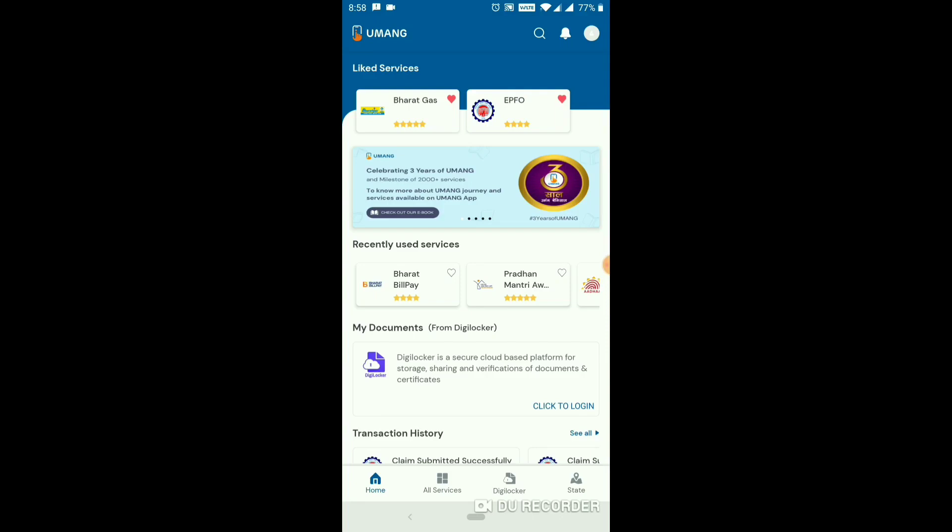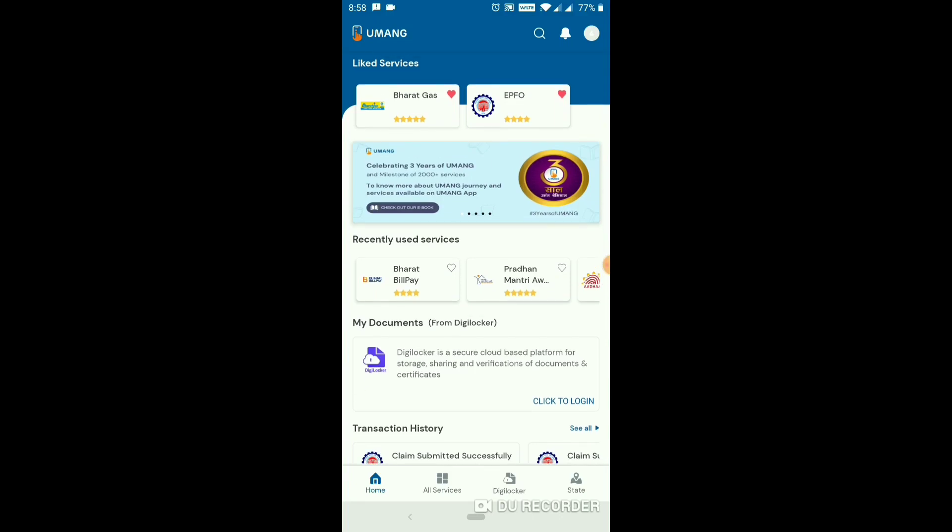Hello friends, welcome to smartG channel. I am in PIF 1.5D. We will climb the path of PIF 1.1. This is the U-Mang app.